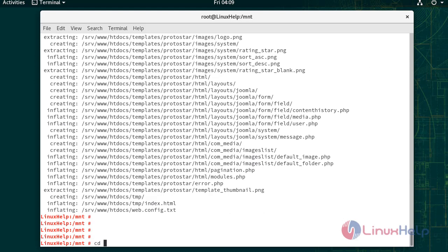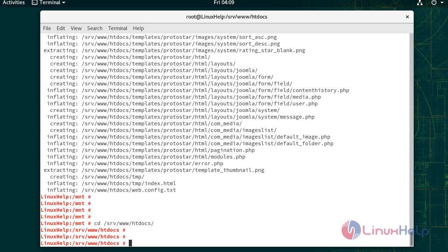Now change directory to htdocs. Now I am going to change the ownership permissions for the htdocs directory.